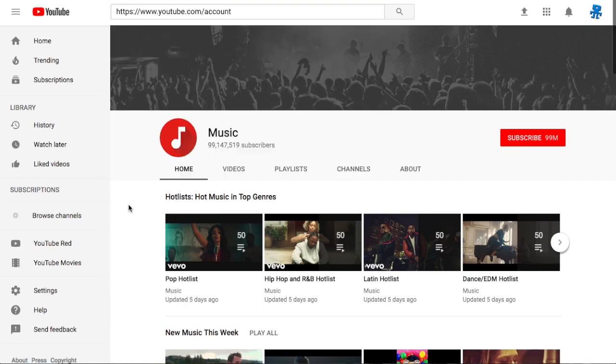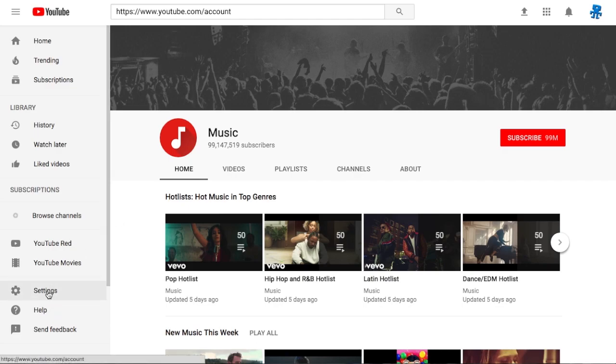To get started, you can go to youtube.com/account or select the settings button on the left here on the YouTube homepage.